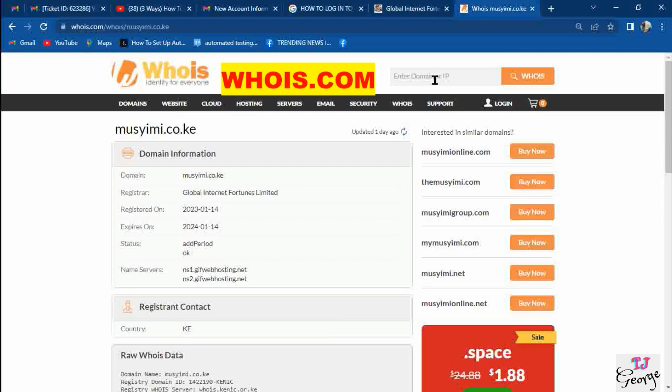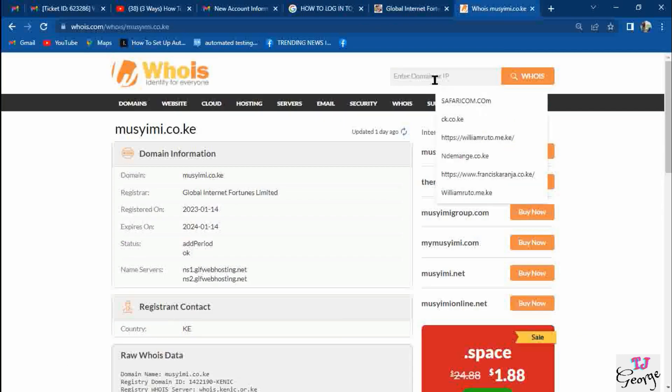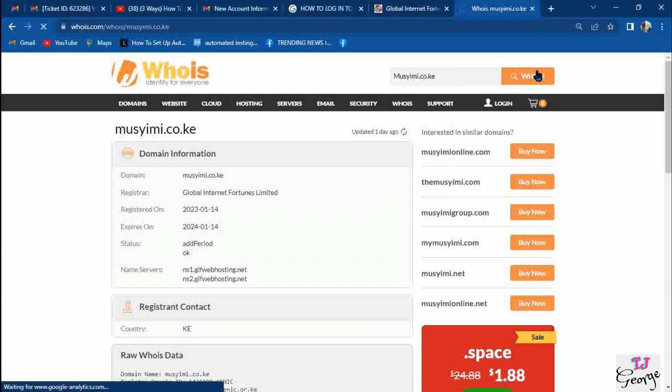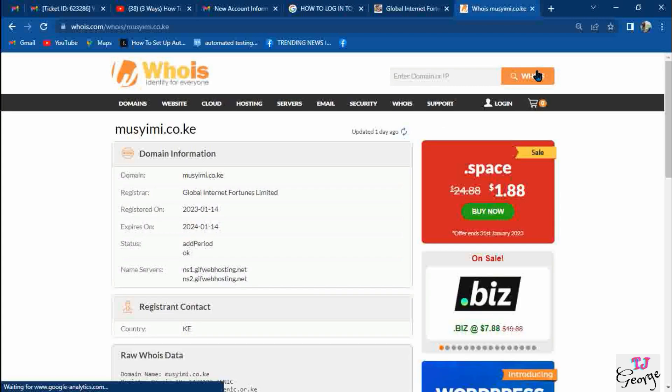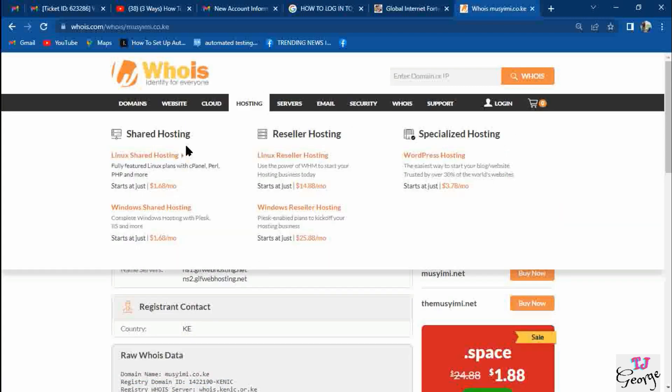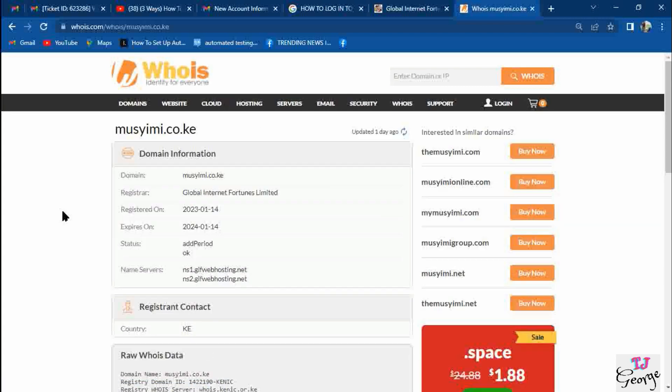You can confirm the domain activity by copying the domain and typing it on whois.com, which is an international domain for checking if a domain is active. When you paste your domain on whois.com and search it, it will bring you the details about your domain.